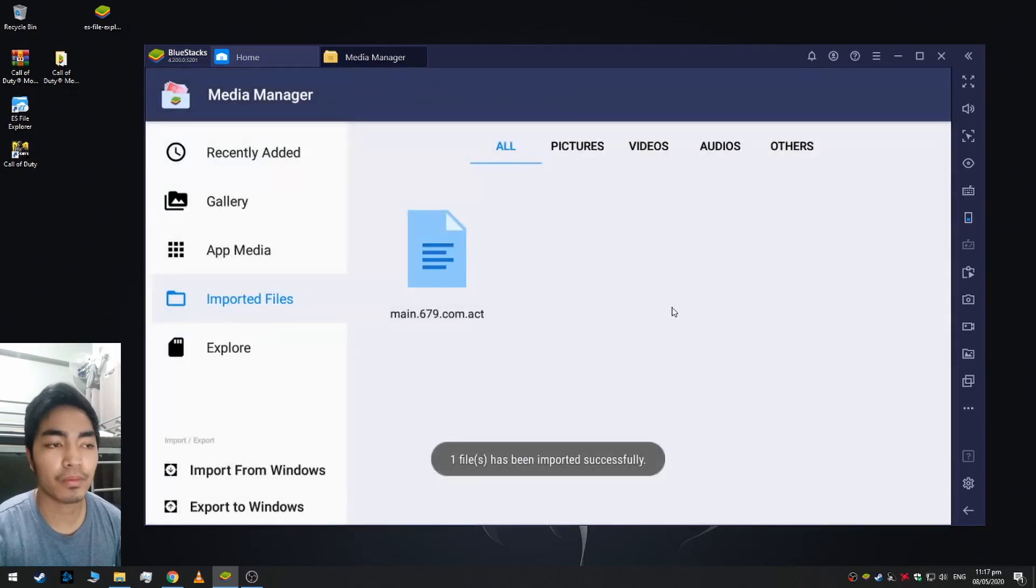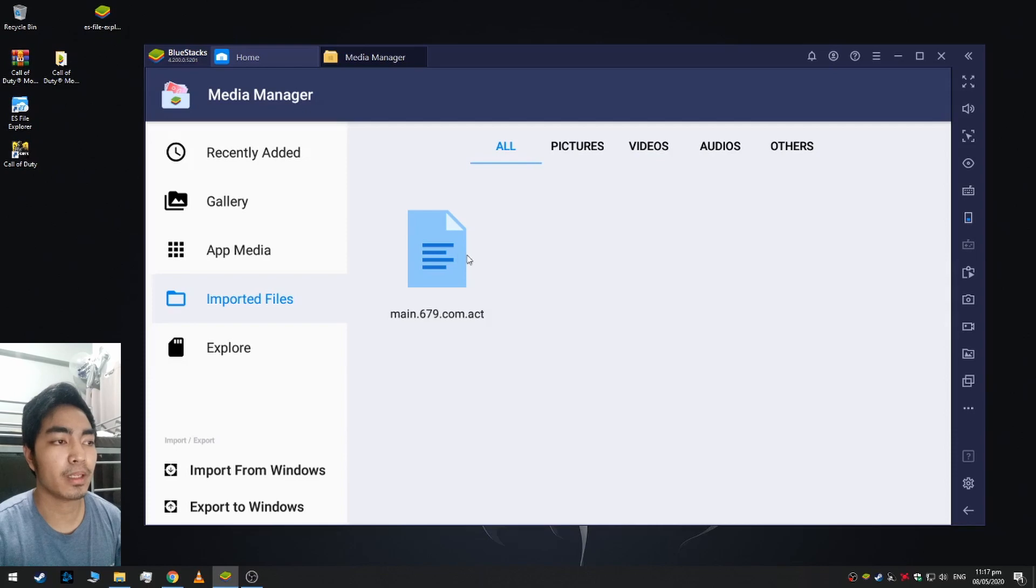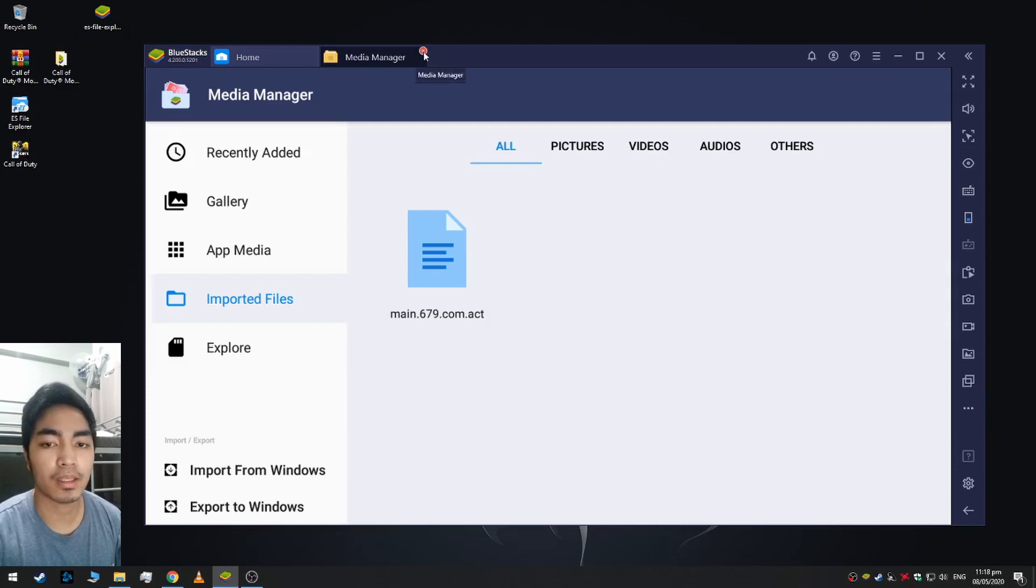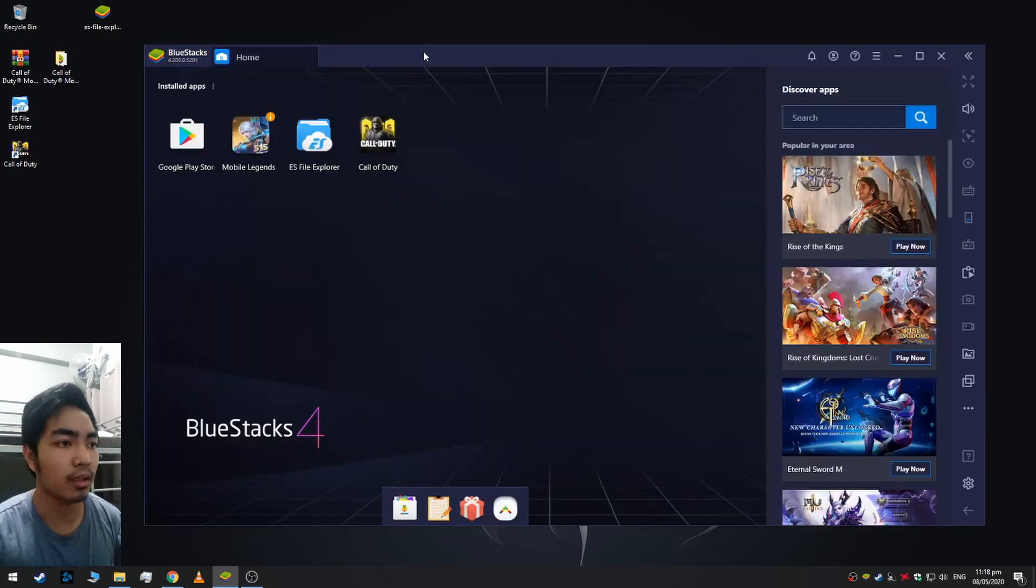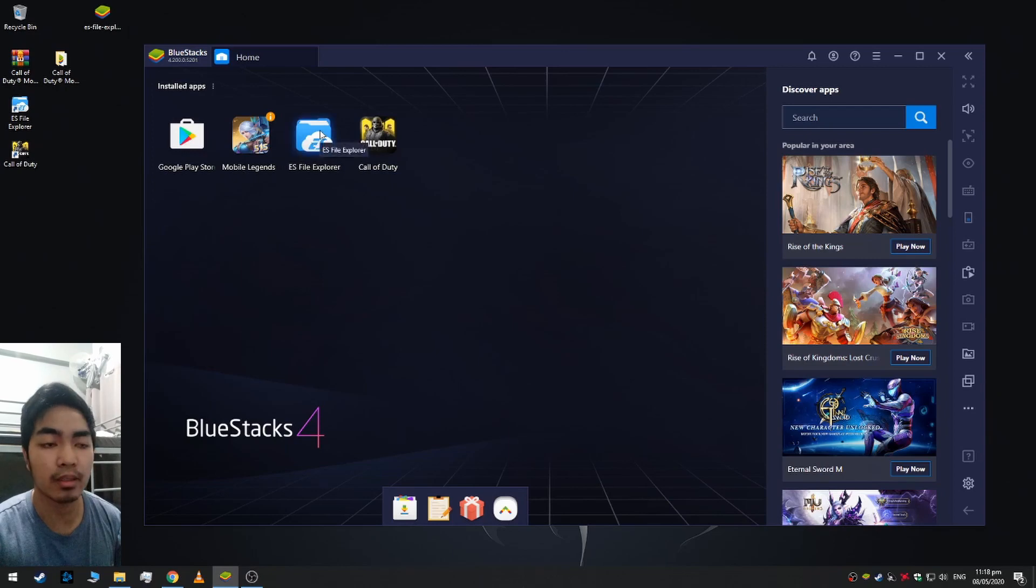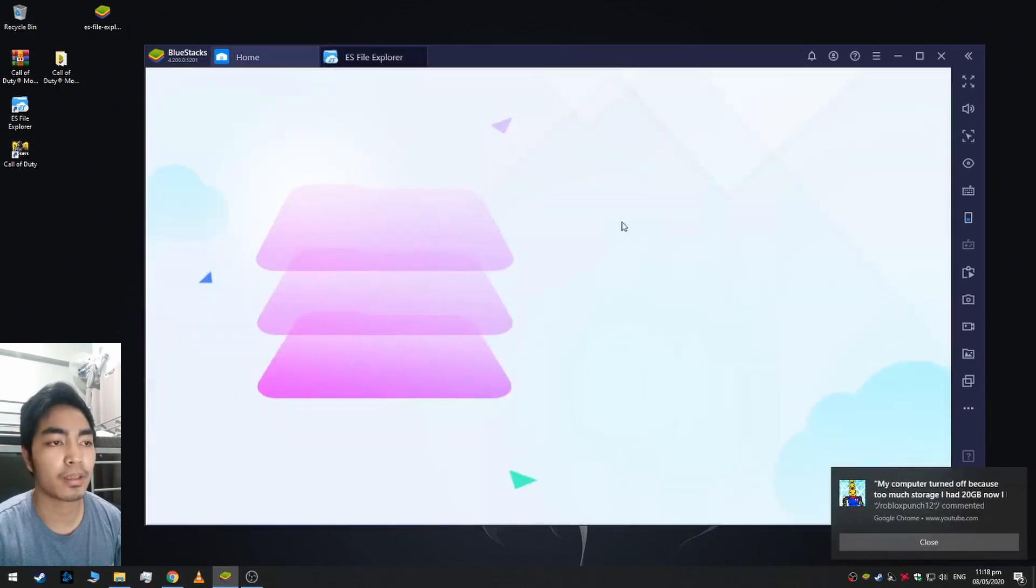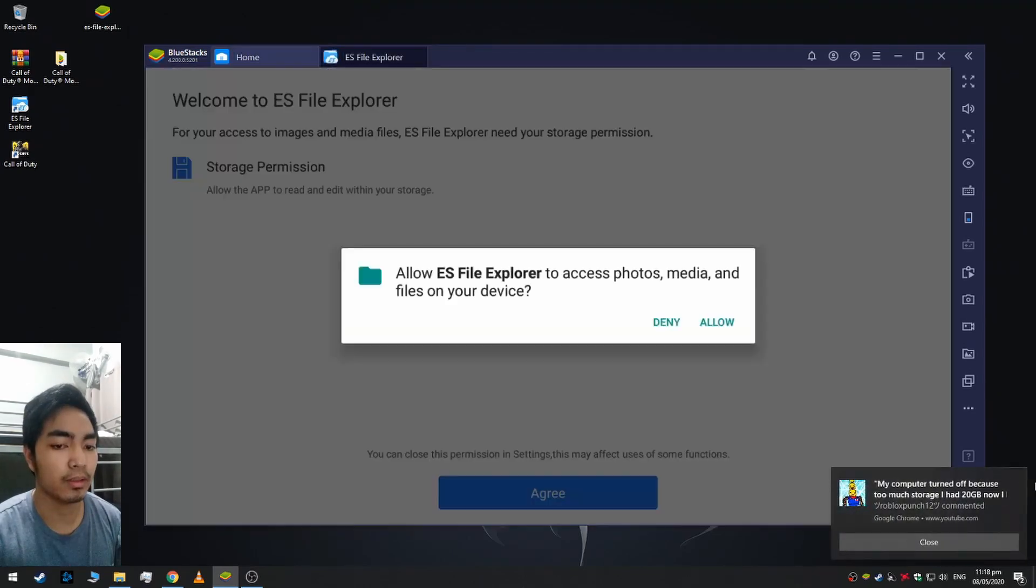After that you can see the OBB file here, and then close, and then open ES File Explorer. Agree, okay.